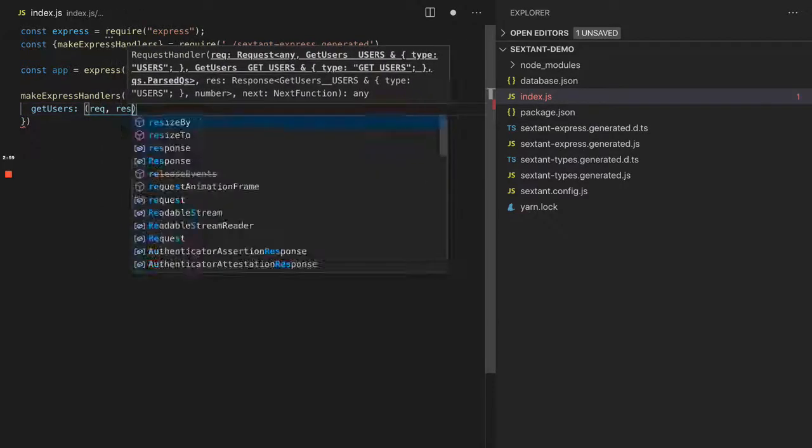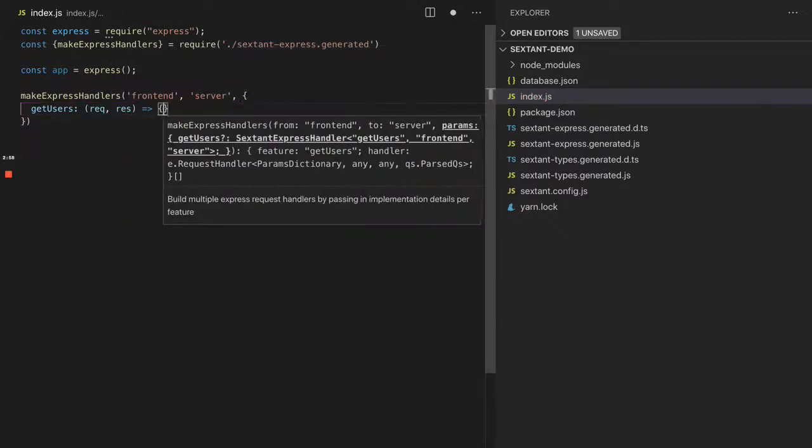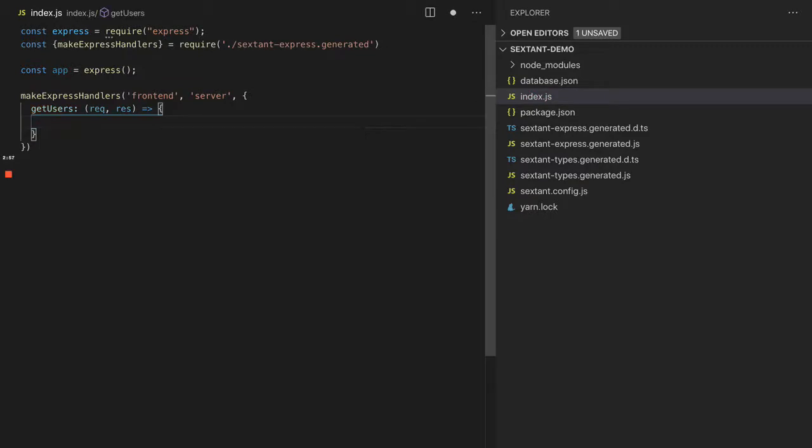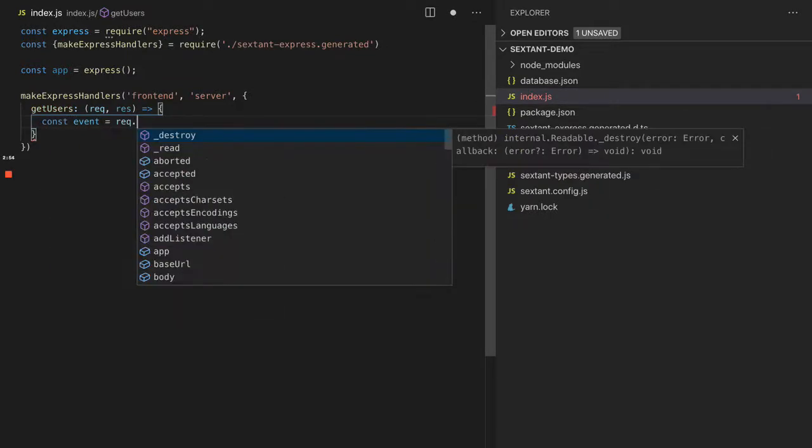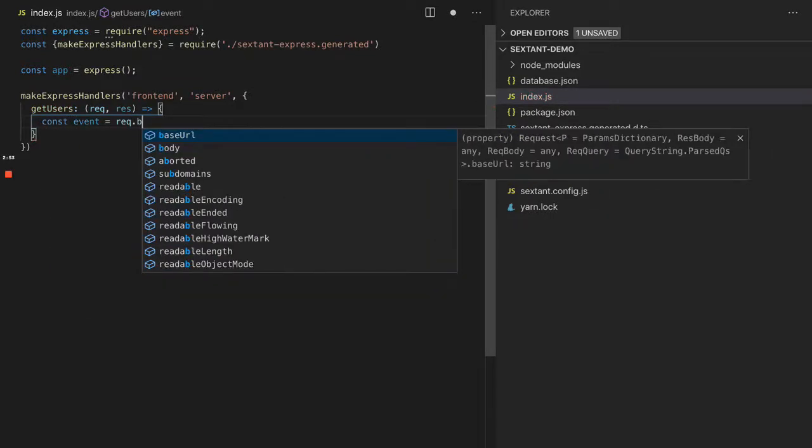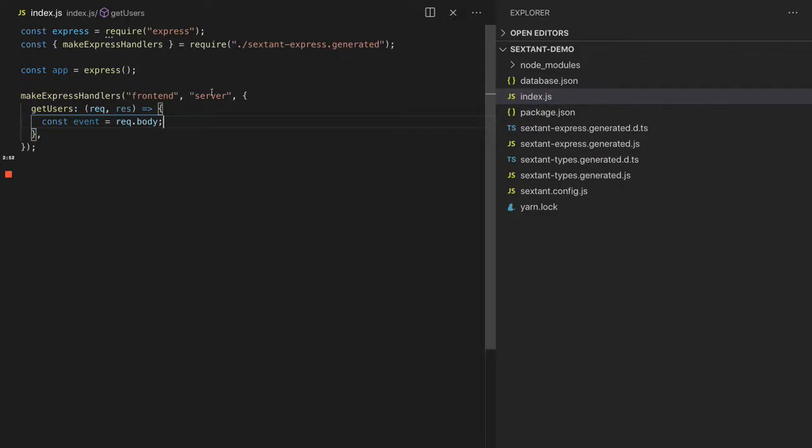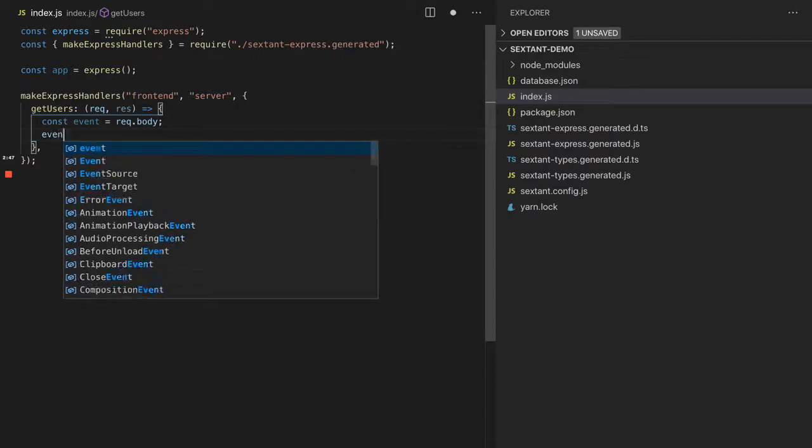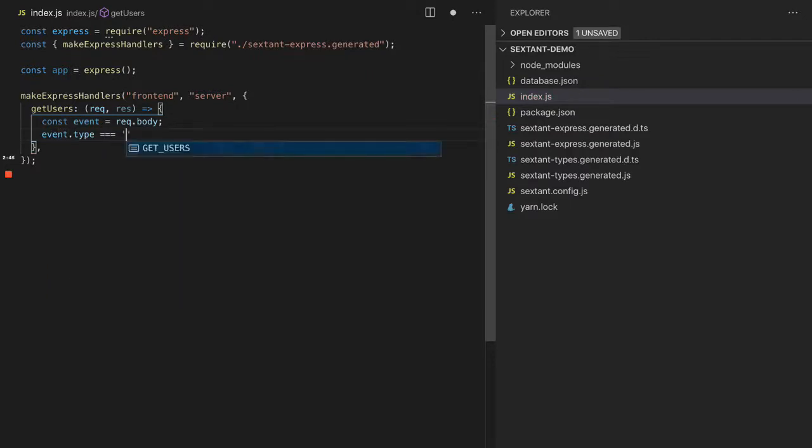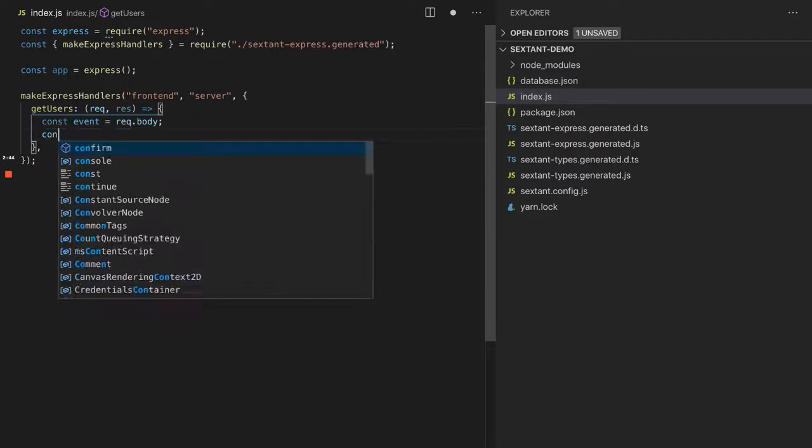In here we can go request and response. Notice that const event equals request.body. These are all POST requests at the moment, following GraphQL syntax. And we can go event.type equals getUsers.